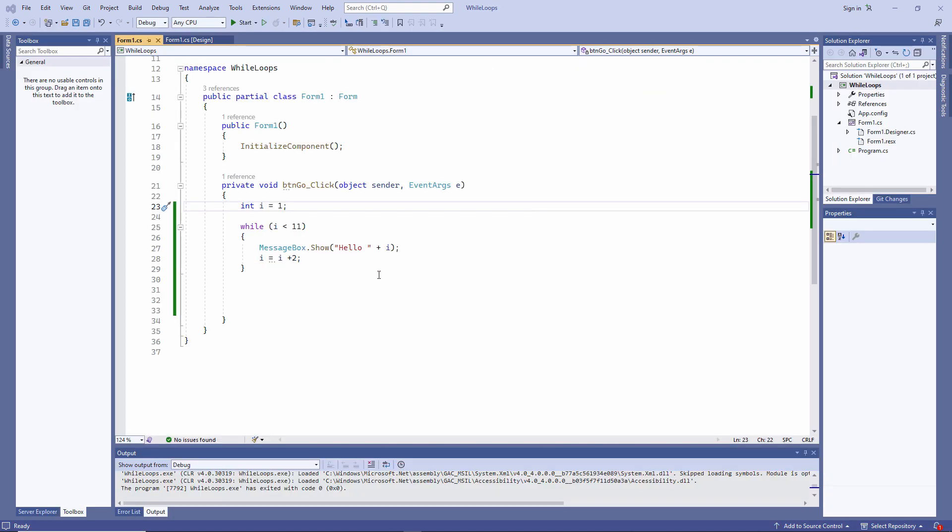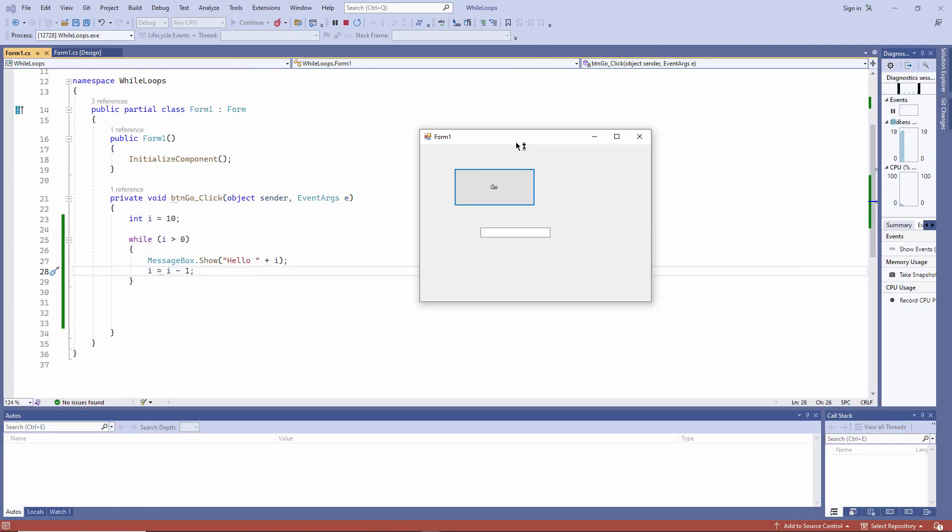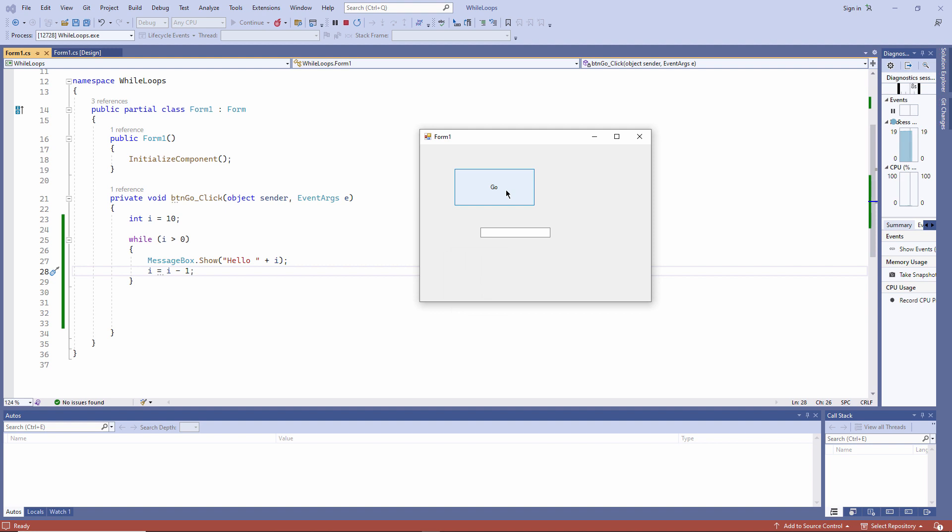And to count down, I'm starting i at a big value. And I'm saying, while it's bigger than zero, do the output and then subtract one from i. And there's a countdown.